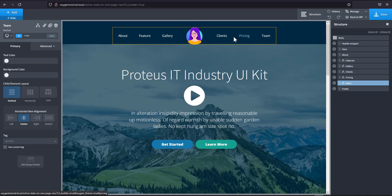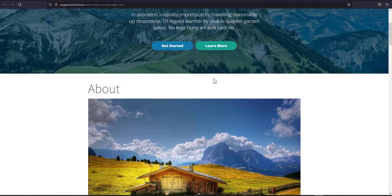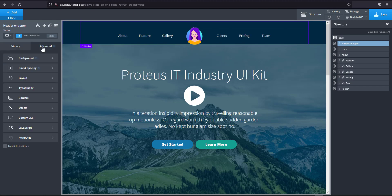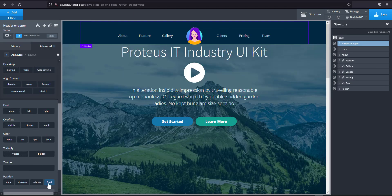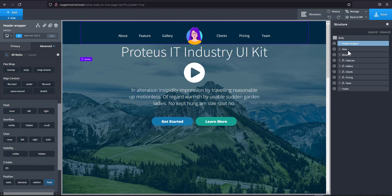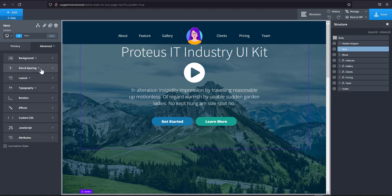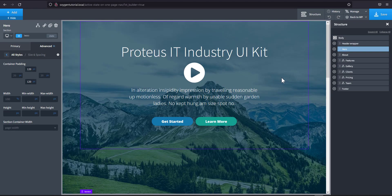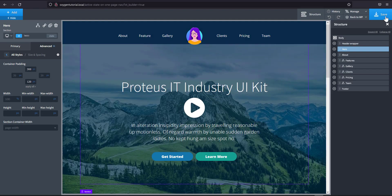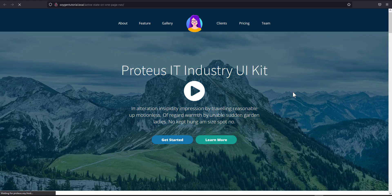Now let's go to the front end to add the active state. First, I want to make the header a fixed header so we can see the navigation as we scroll. I'll select the header wrapper, go to Layout, and set the position to Fixed. Then set the z-index to 20. Because the header is fixed, we need to offset the hero section's top padding — I'll set it to around 180 to 200 pixels.